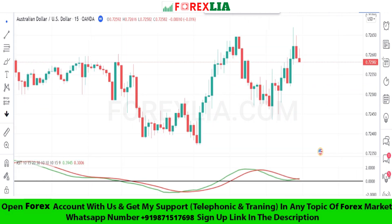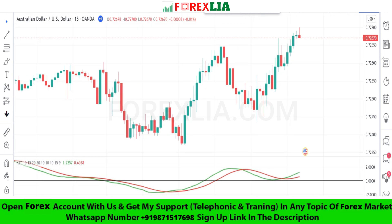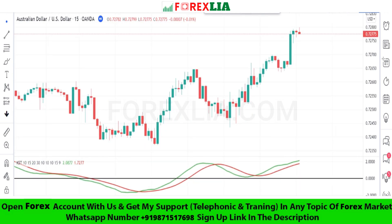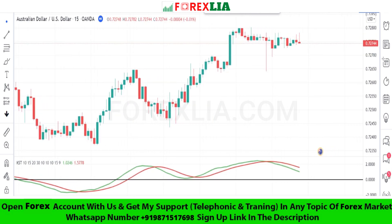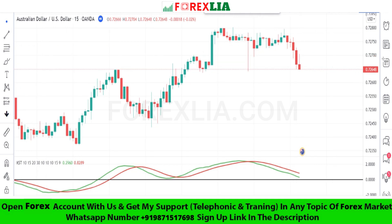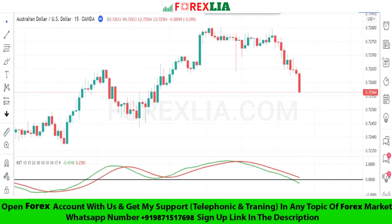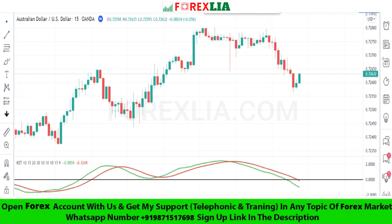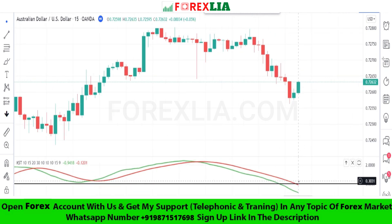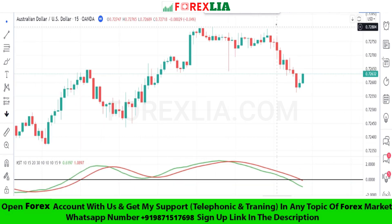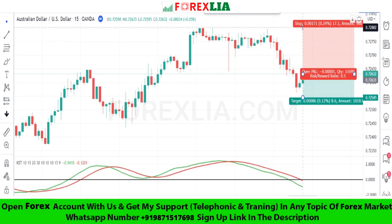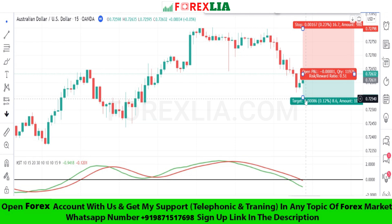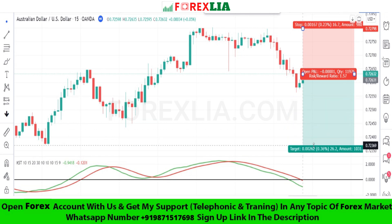If the KST indicator red and green MA cross the black middle line downward, then we take a sell trade. Here is the sell signal confirmation — we place the sell trade here. Set stop loss at the previous high point, and set profit target 1 is to 2.